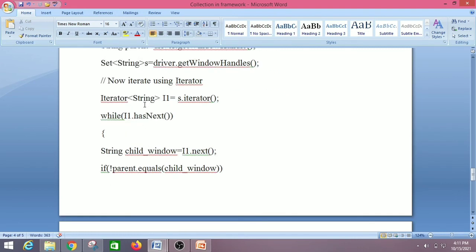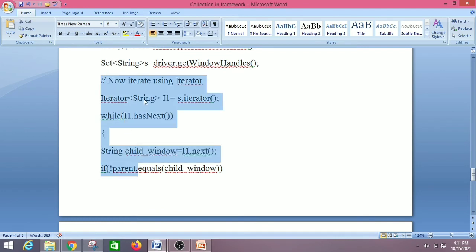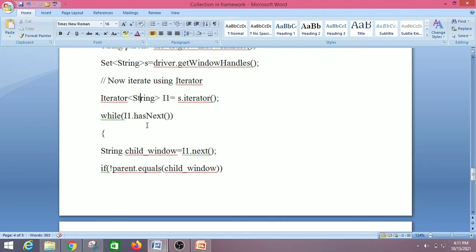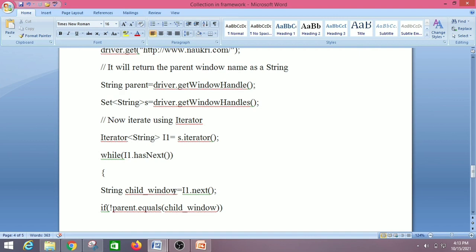An important interview question: what is the return type of driver.getWindowHandles()? It is a Set of Strings. Now we iterate through it — this is also a major interview question. We use an Iterator, and the format involves hasNext() and next() methods. If you are answering about collections in your automation framework, remember these two: List used with find elements, and Set of String used with get window handles. That's all for today — I hope it's clear. Please comment any queries, and thank you for watching!